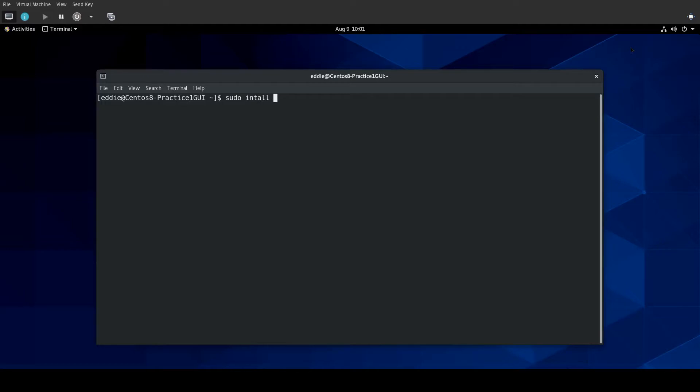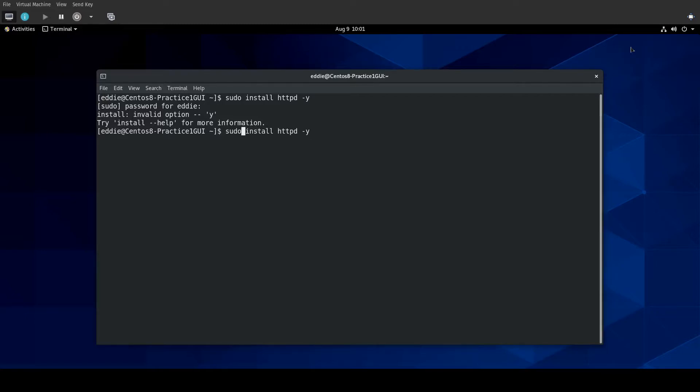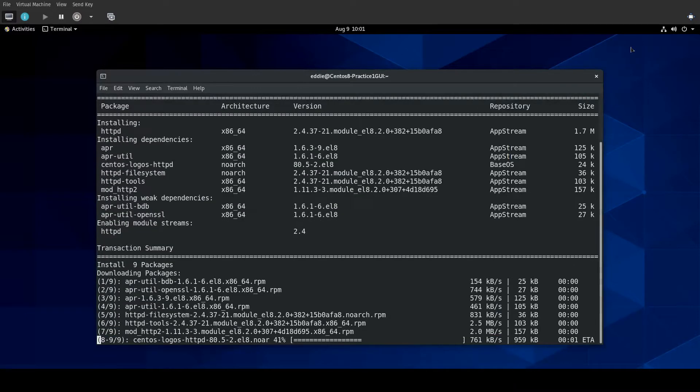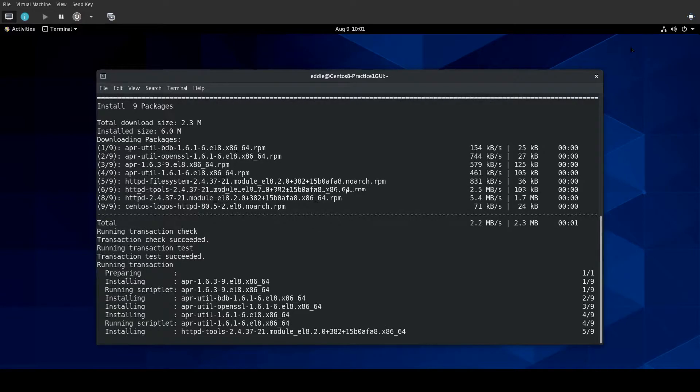sudo install HTTPD. I'm sure those of you watching are going, what are you trying to do, fool? There is no command that's just install. Maybe try yum install HTTPD. And there it goes. That should be done in just a moment.